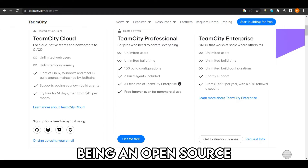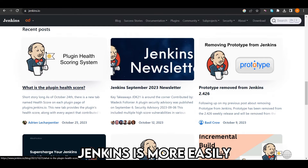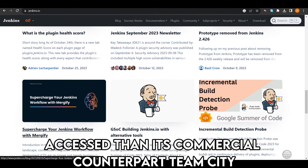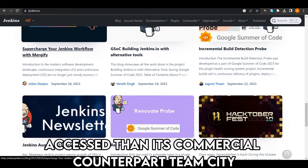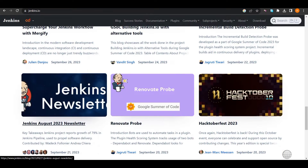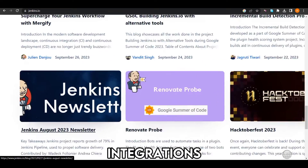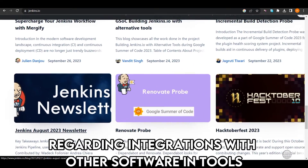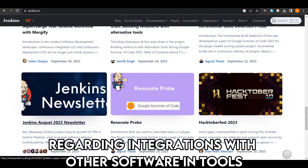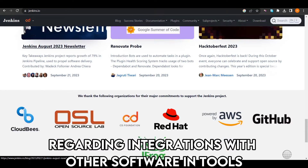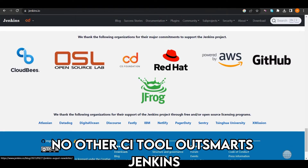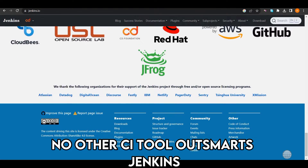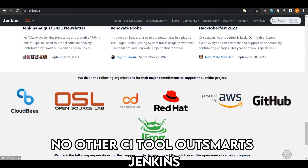Being an open-source tool, Jenkins is more easily accessed than its commercial counterpart TeamCity. Regarding integrations with other software and tools, no other CI tool outsmarts Jenkins.